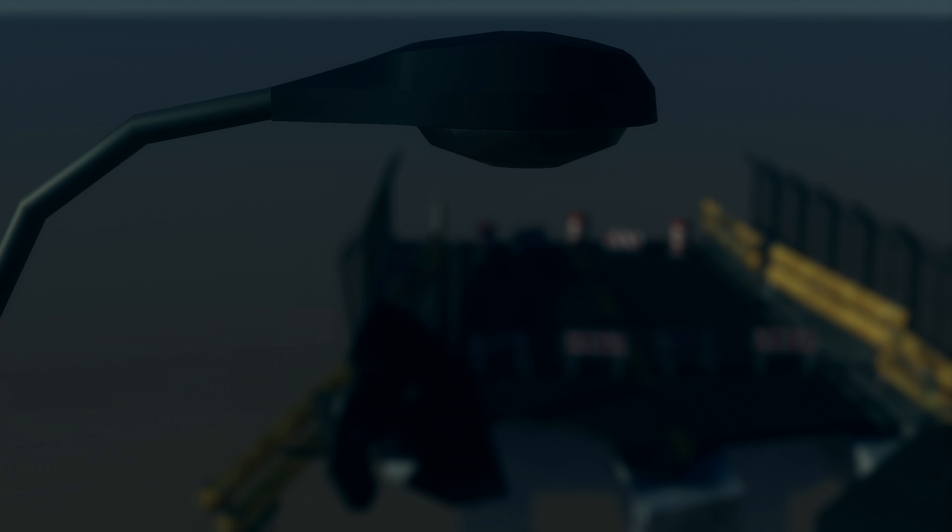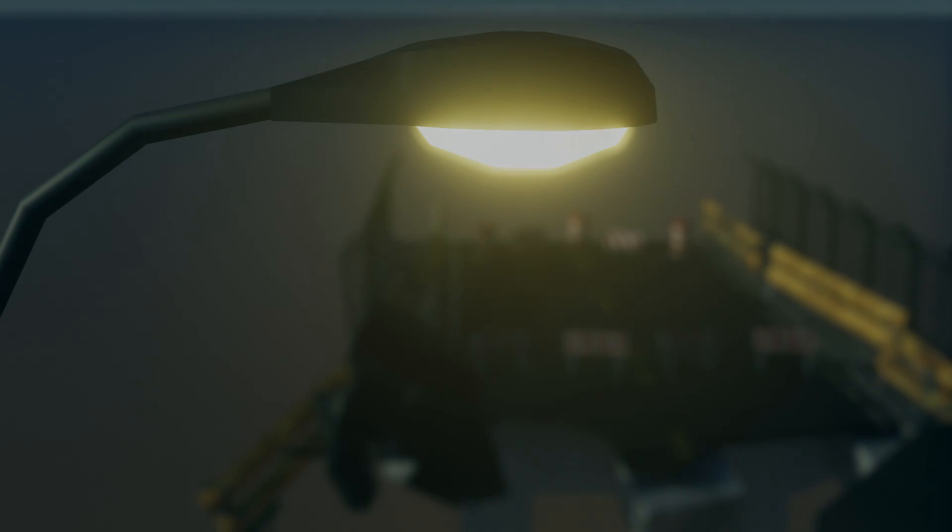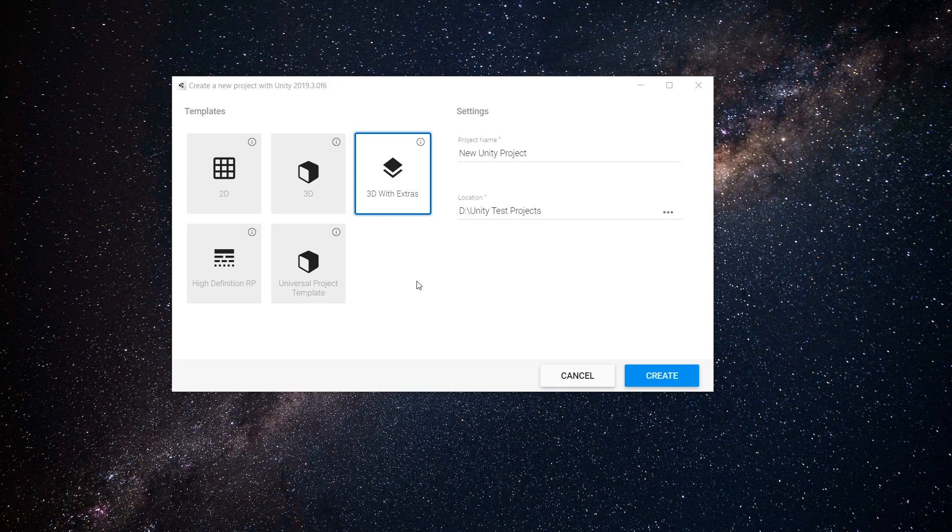In this video, we will convert our lights from this into this. If you don't know what I mean, just stay with me.